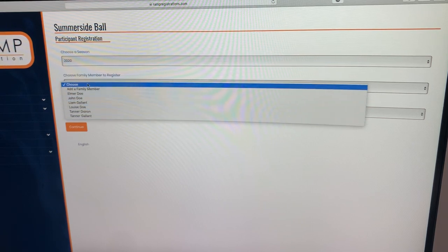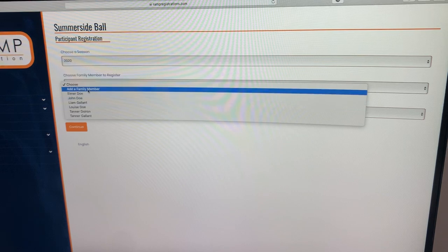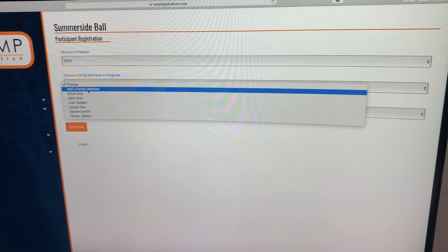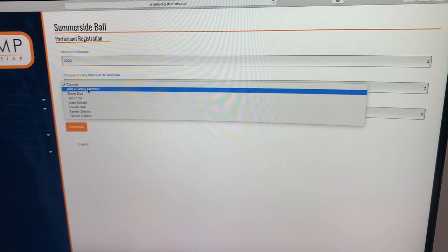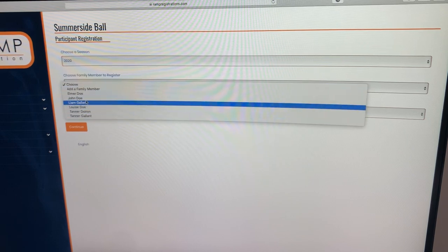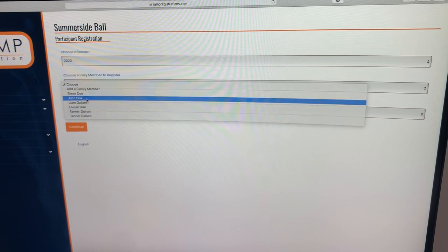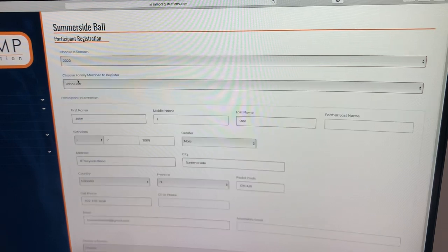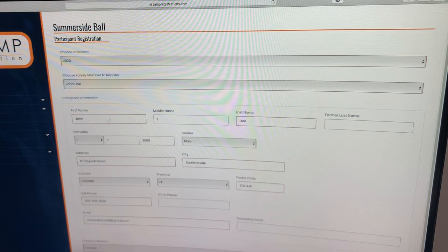If you're new, you're going to have to go ahead and add a family member by clicking here and making sure all their information is in there. Because last year I had some set up, we're going to go ahead and click one of my John Doe's here.